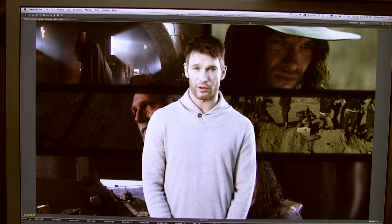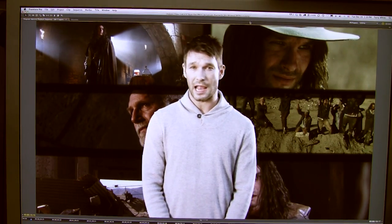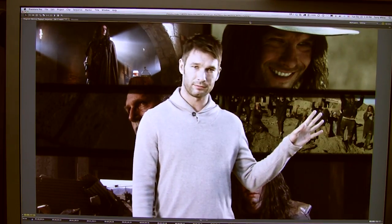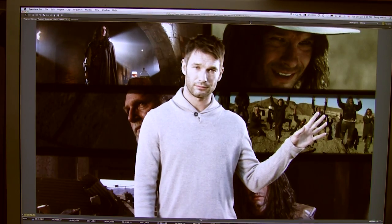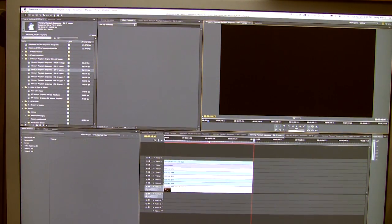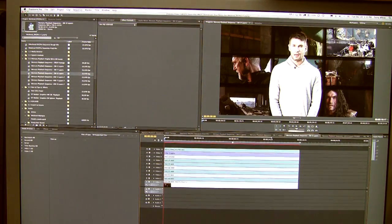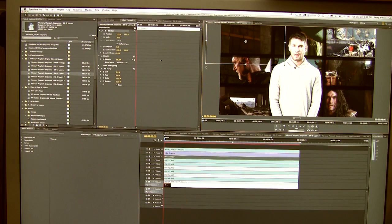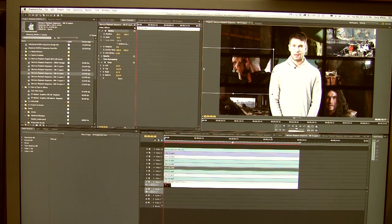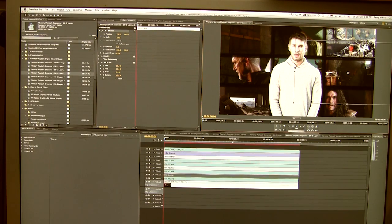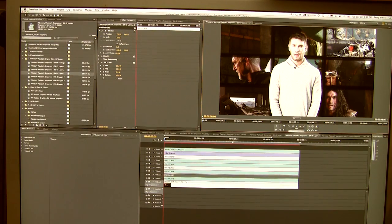So again, Premiere performance rocks, even on your standard machine. Let's take it up even further. Let's go back out of this. Let's grab our next sequence, which is nine layers of HD video. Unheard of before. There's no way I would even conceive of trying to do this in the past.